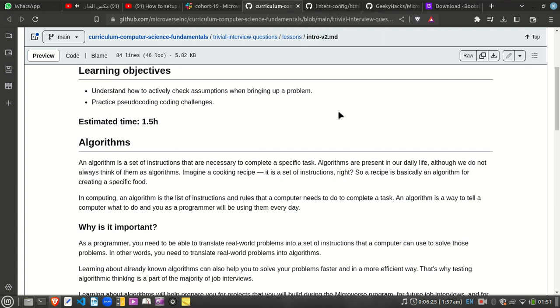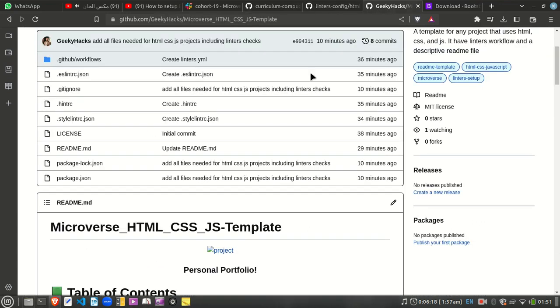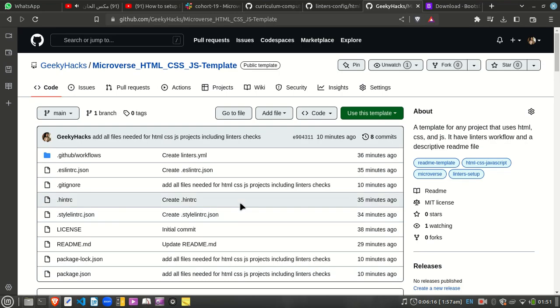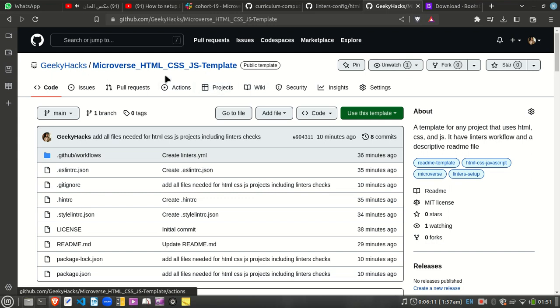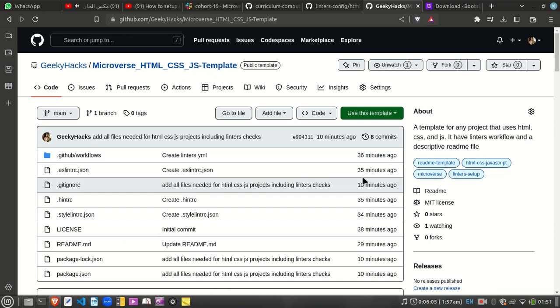Hello everyone, in this video I'll show you a very simple step that you can do in GitHub if you want to make a template. For example, I'm now studying with Microverse, a really amazing company that